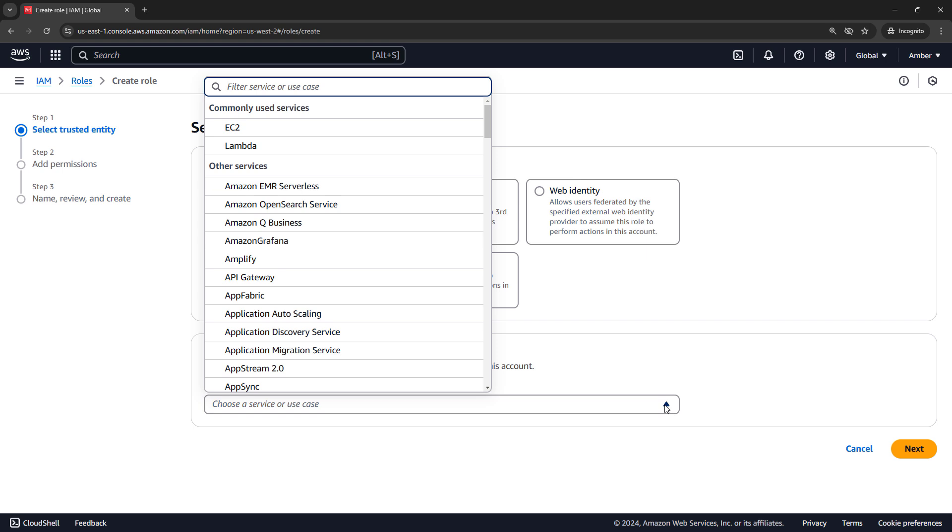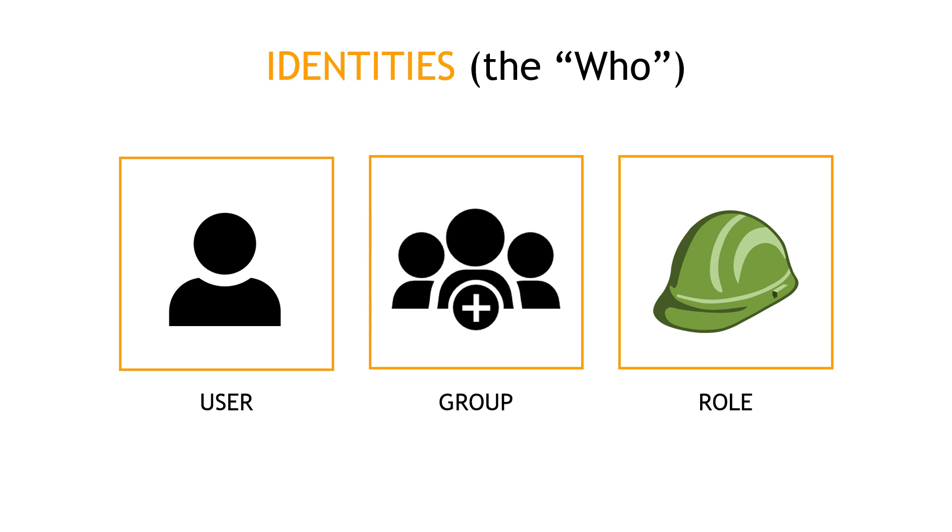By the way, if you're finding this helpful so far, help me spread the word to more people by hitting that Like button and also consider subscribing. Much appreciated. So to summarize what we have so far, these are the identities, or the who, is doing something with our AWS resources: users, groups, and roles.